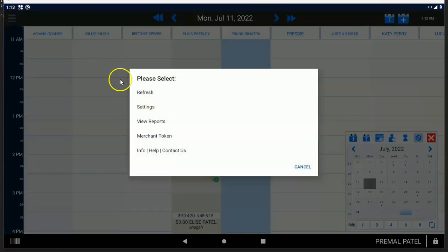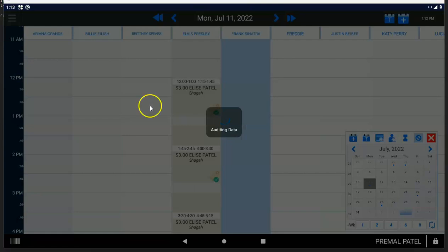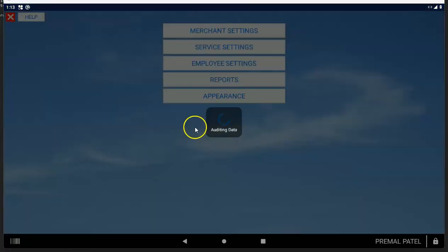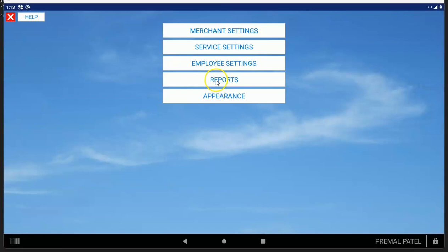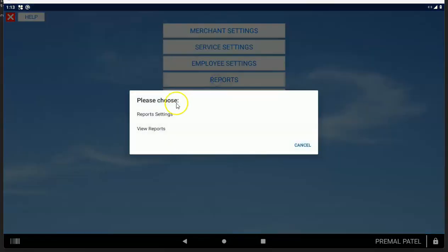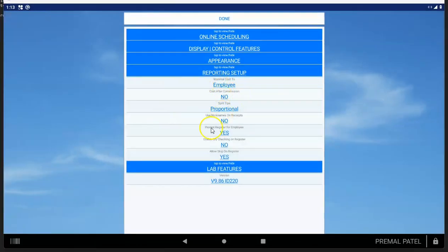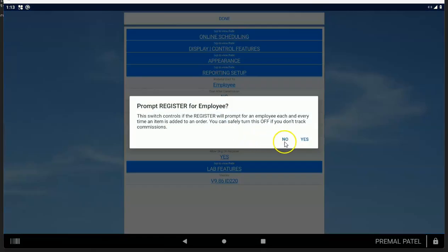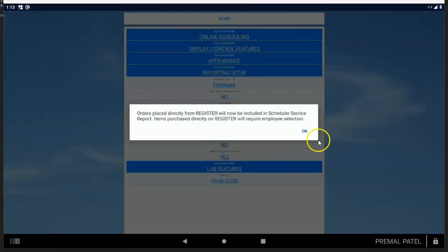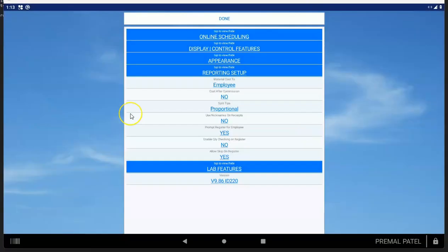And then after it does the audit, what you want to do is go to the reports, report settings. See right here, there's an option. It says prompt register for employee. You want to turn that to no. And if you turn that to no, then when you buy items on the register, we'll no longer ask you for an employee that goes with it.